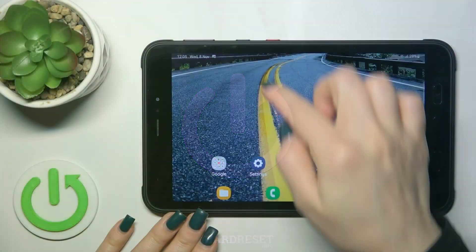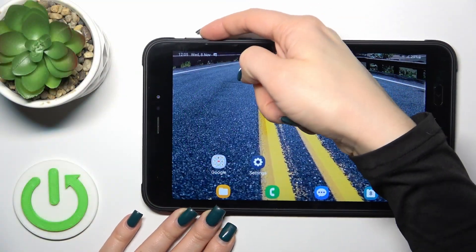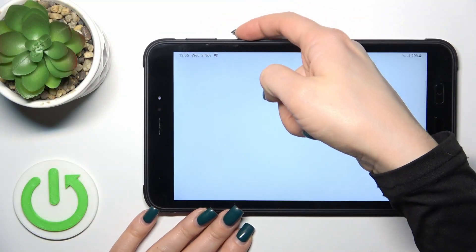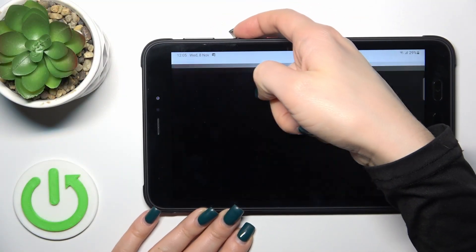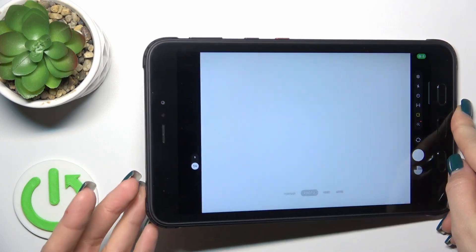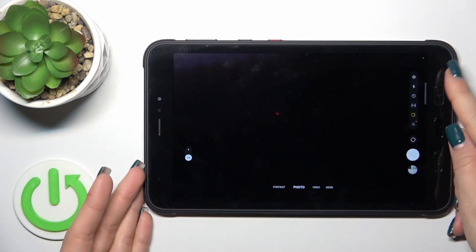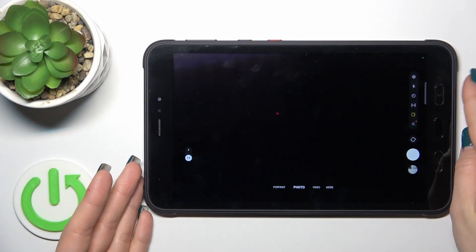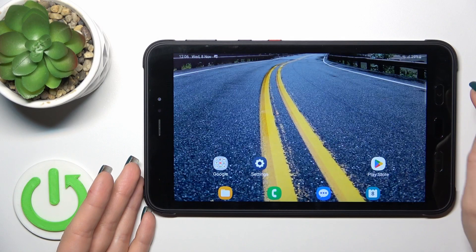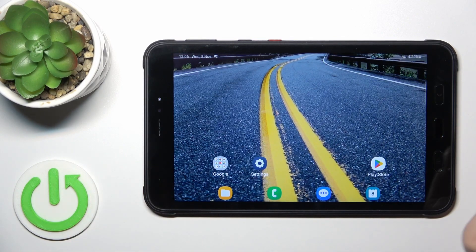So now by double pressing the power key button we can see that the camera application just activated. But if you want to use another option from the double press power key button,